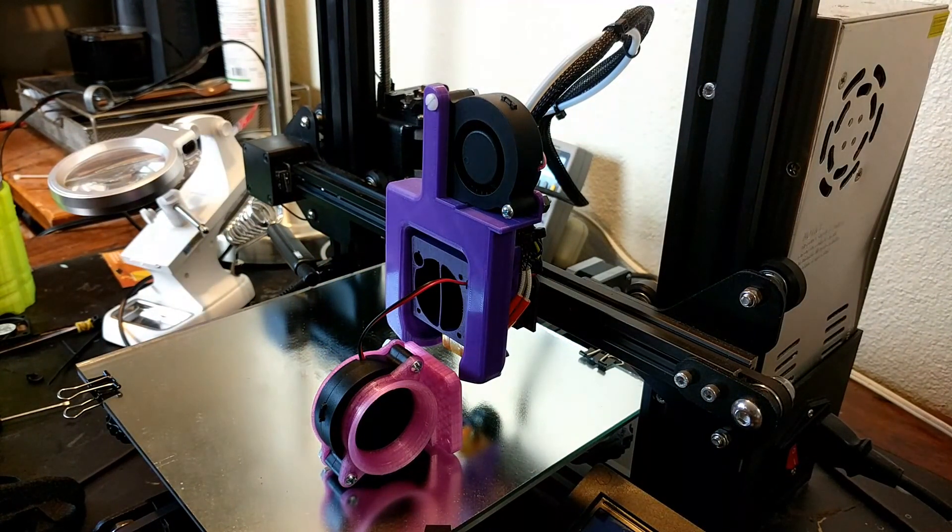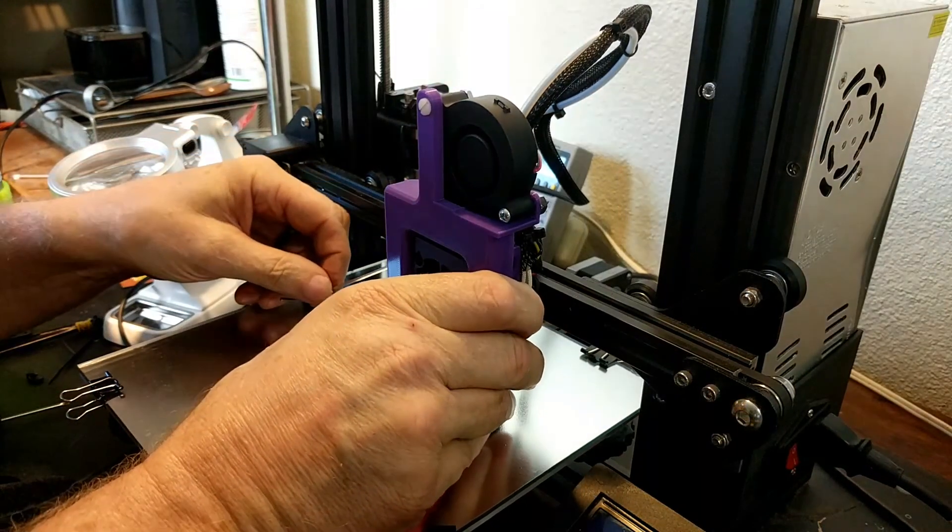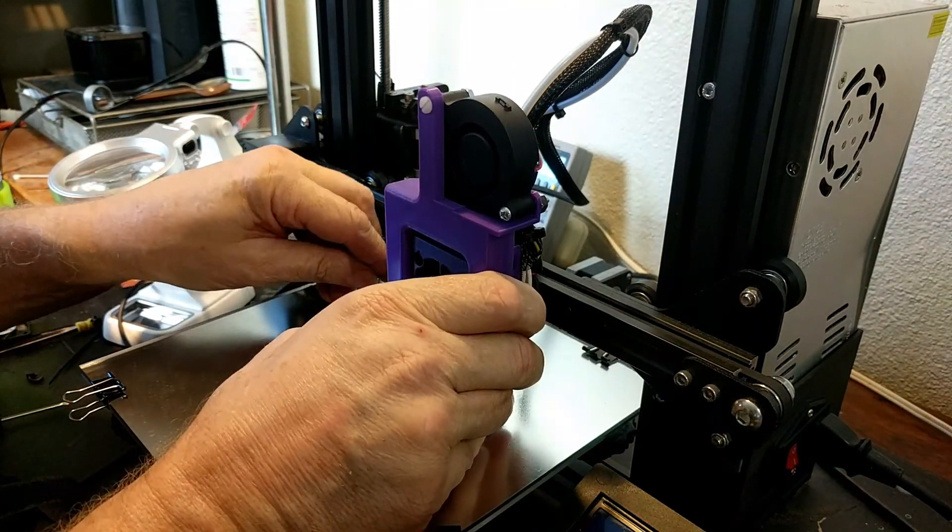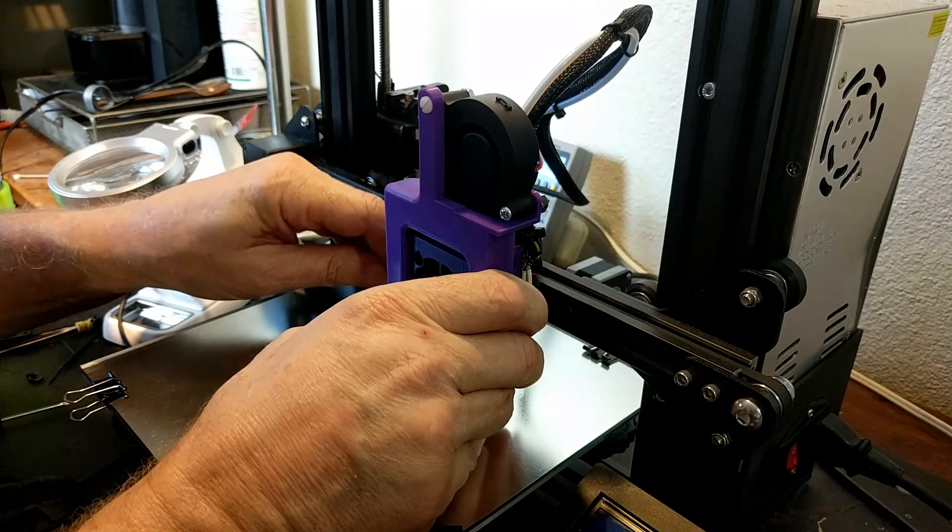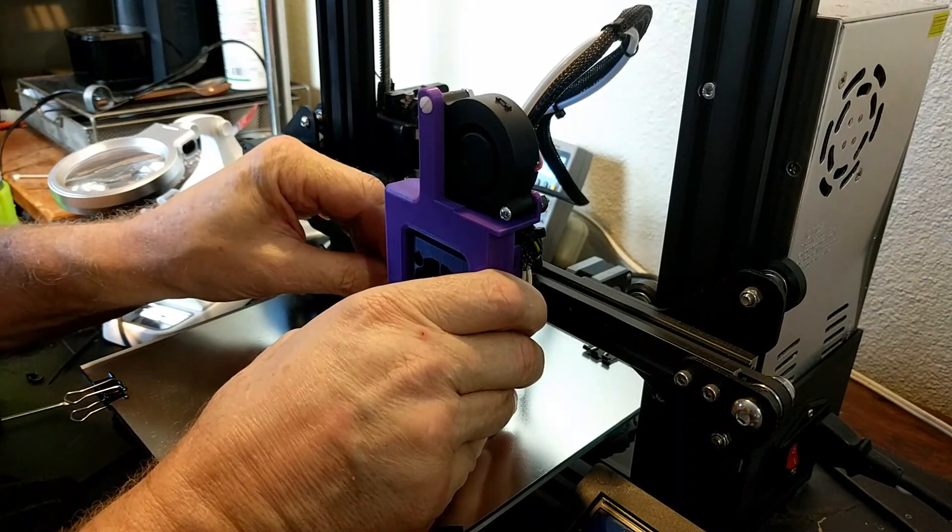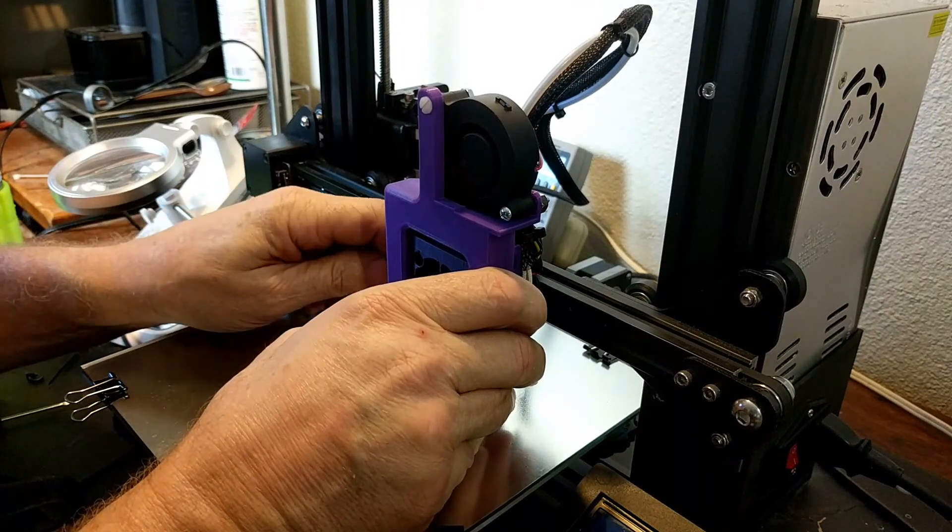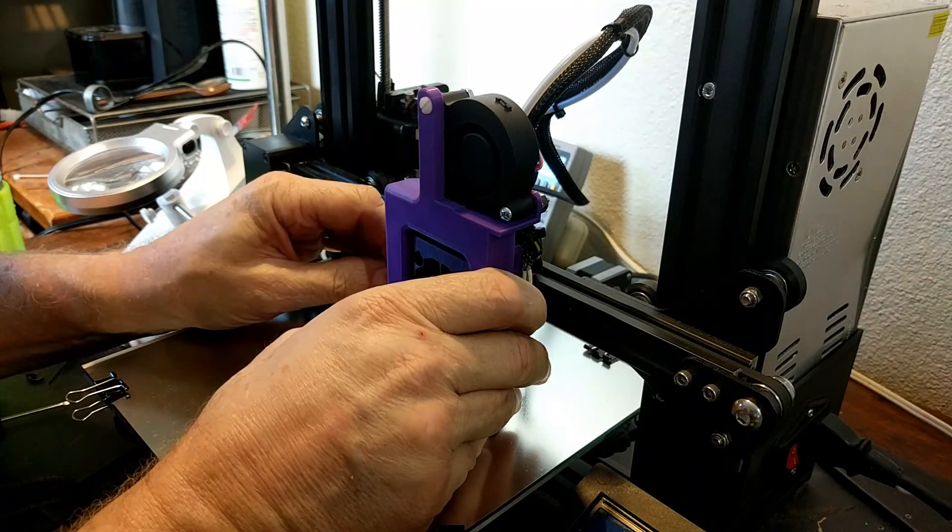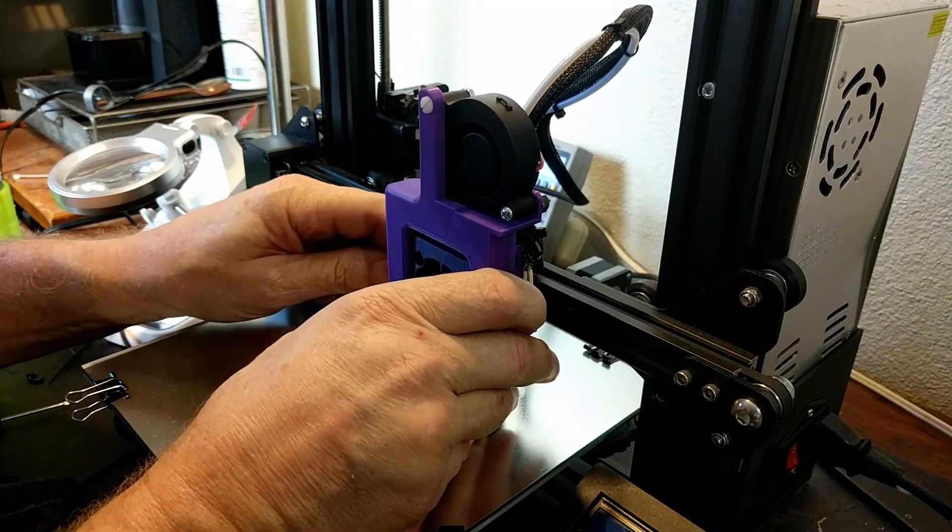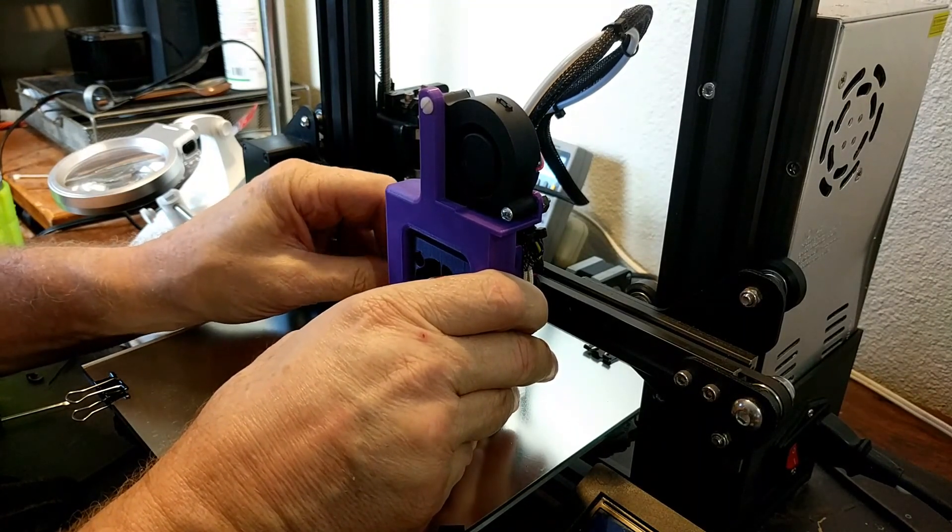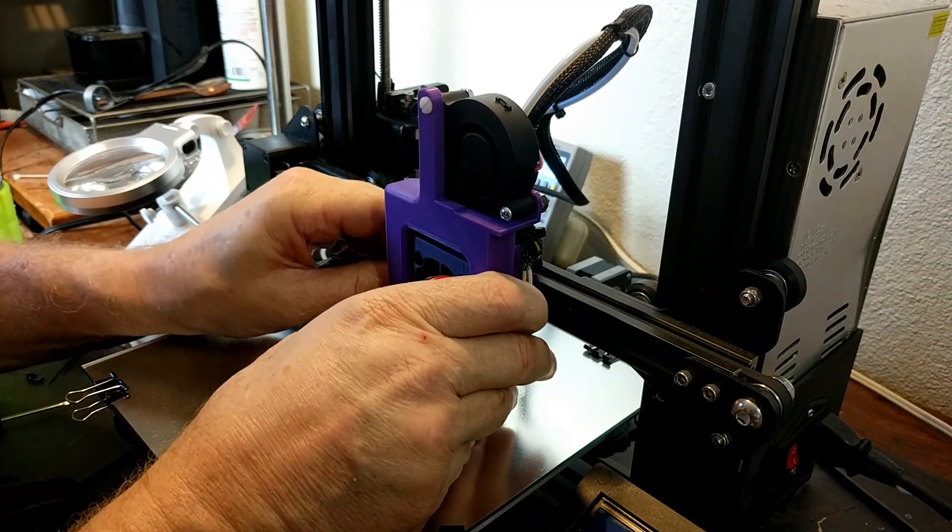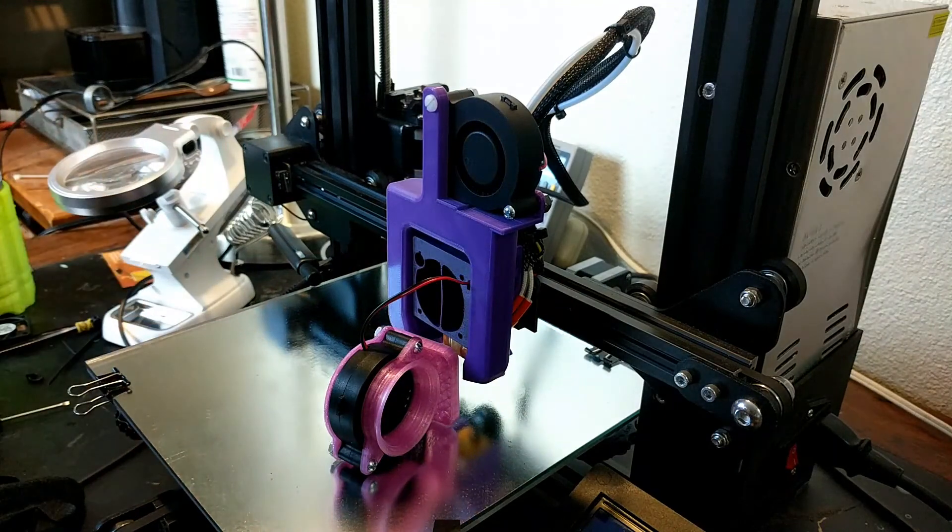I only had PLA and ABS, and I wasn't having a lot of luck at that point with ABS. So I wasn't sure how much heat it got right where that pet fang mount was, but I thought, well, I'll try it in PLA. And if it doesn't work, I'll save the design. If I like it, I'll save it until I get some PETG.